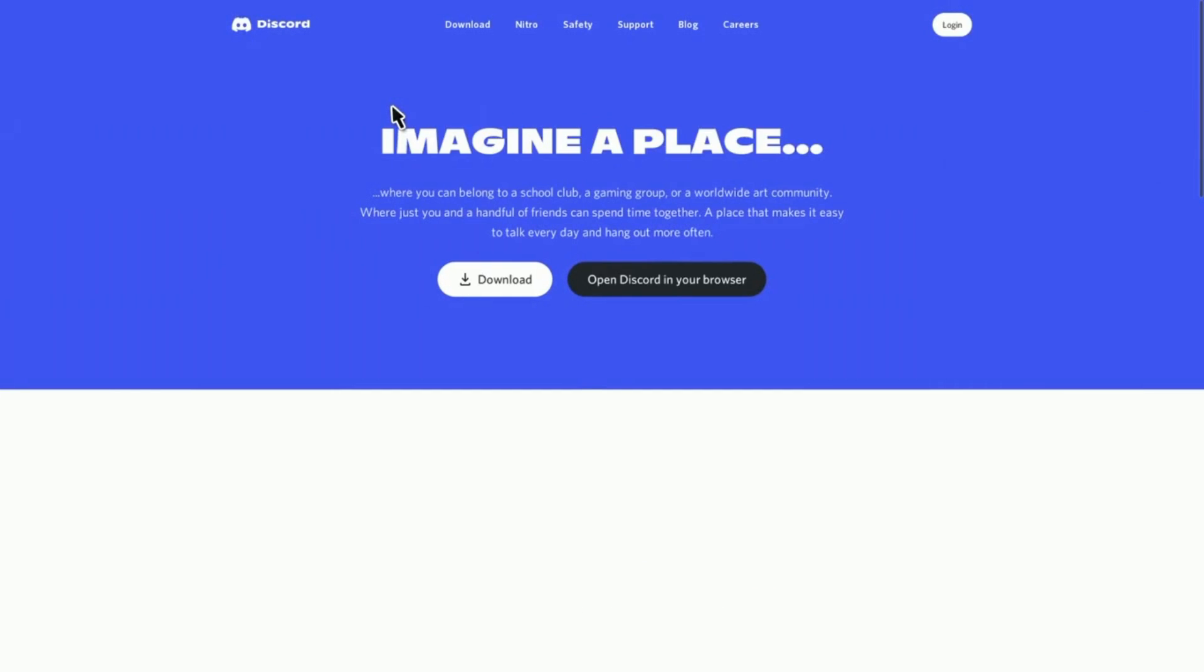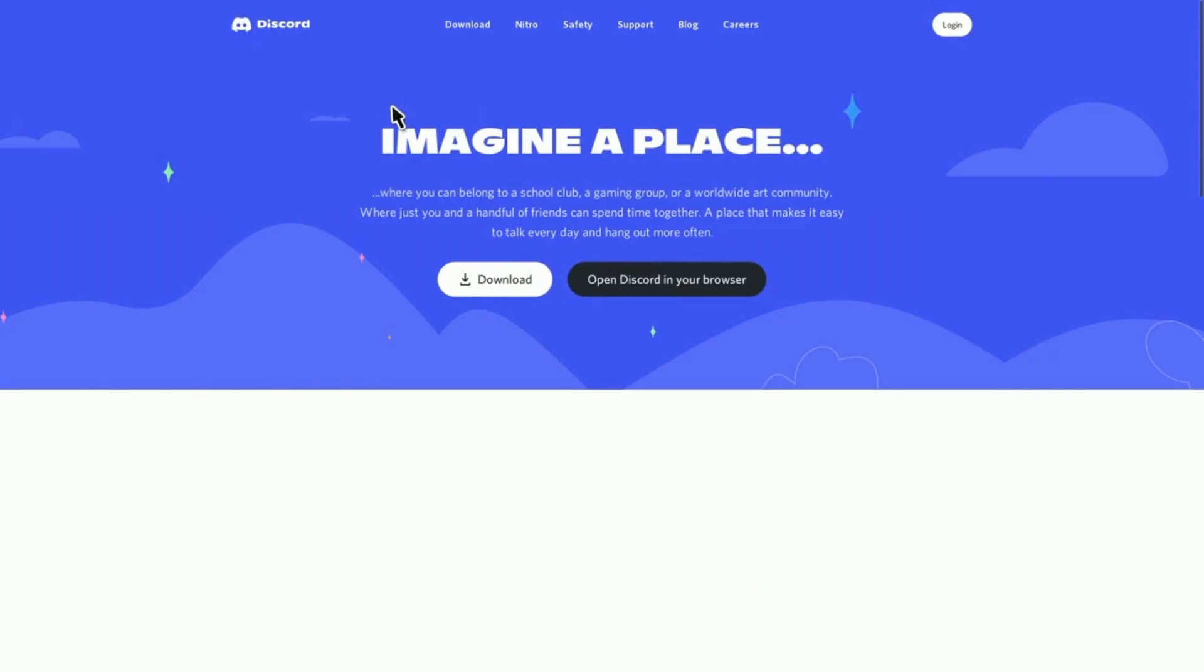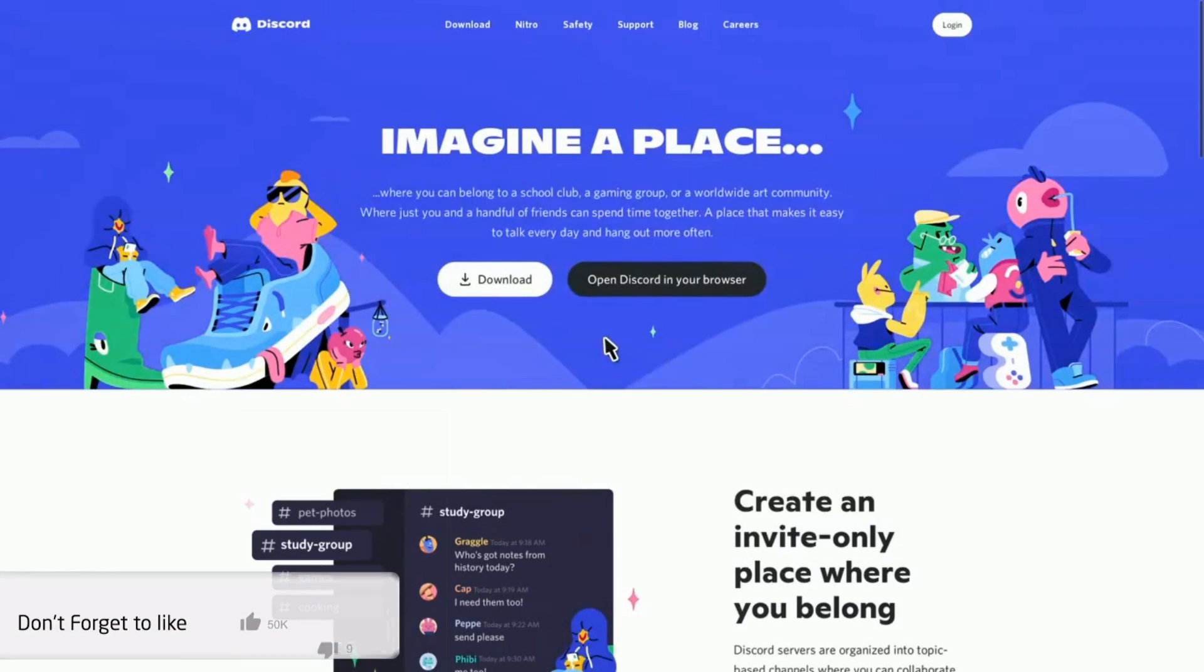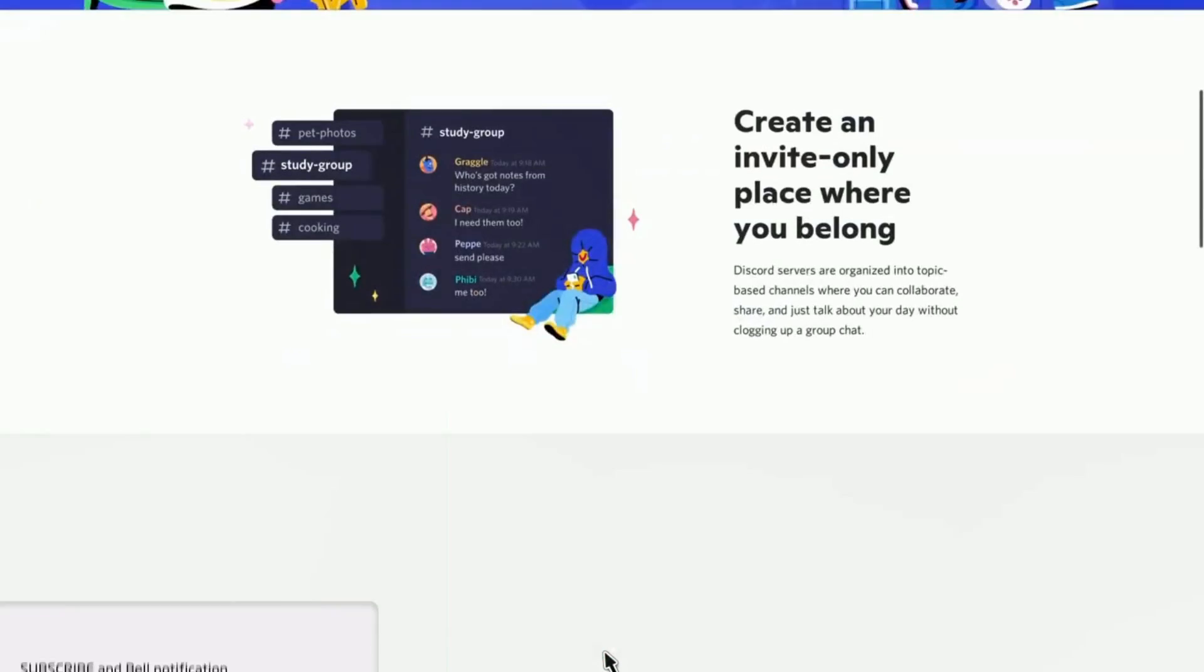One more thing, there is no official Discord app for the PS4 and PS5. This is the only way to use Discord but in my opinion it is still good.